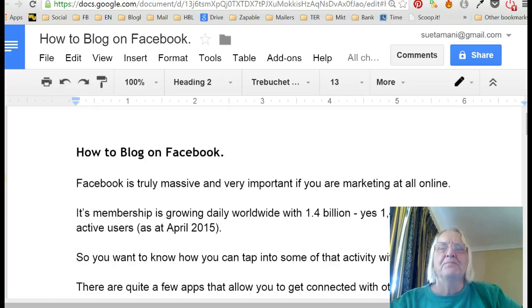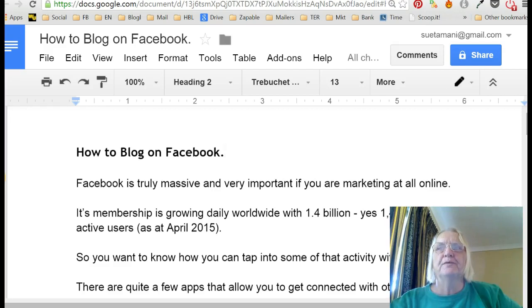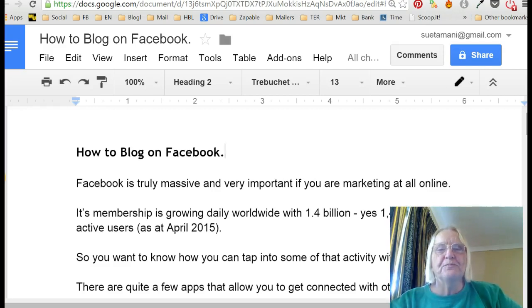Hi, Sutamani here. So you want to know how to blog on Facebook? Well, I have some exciting news for you.